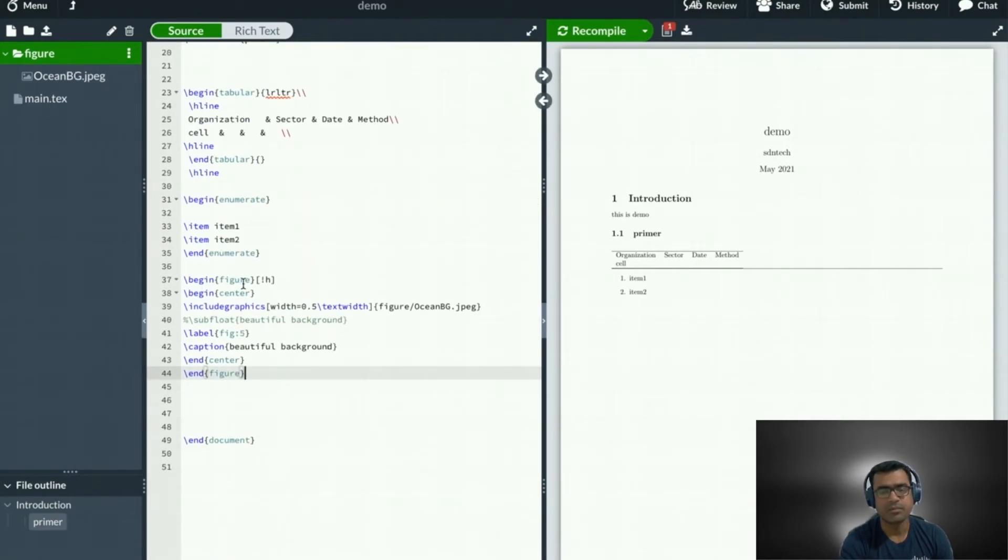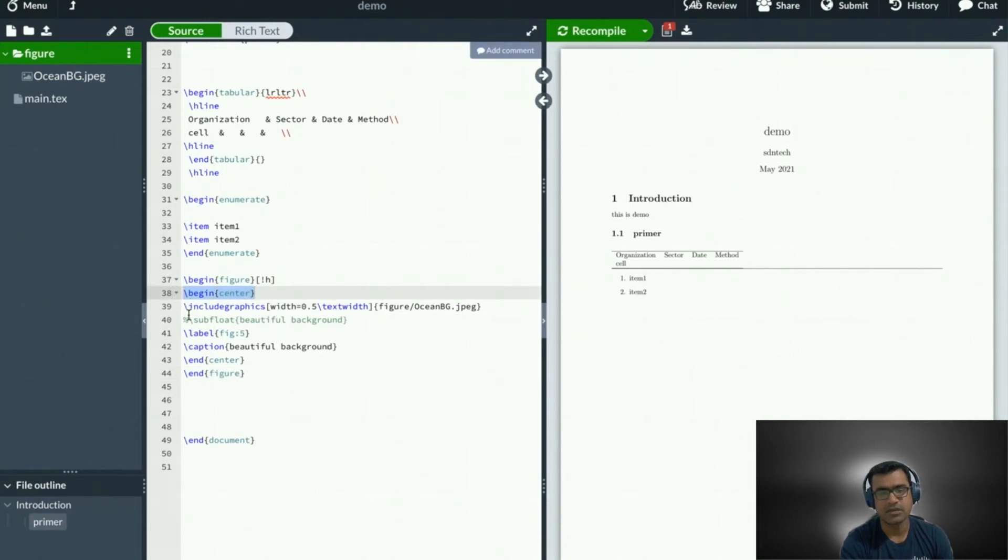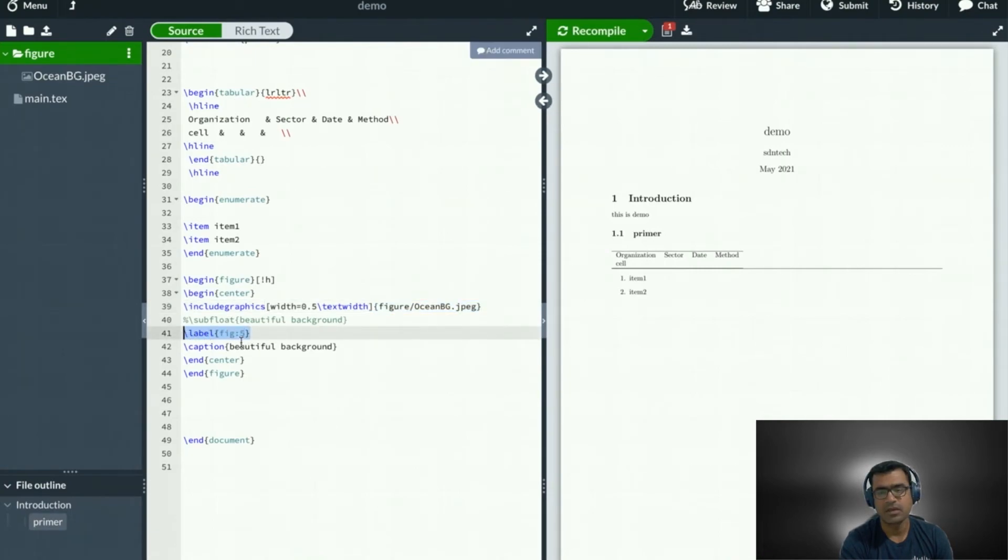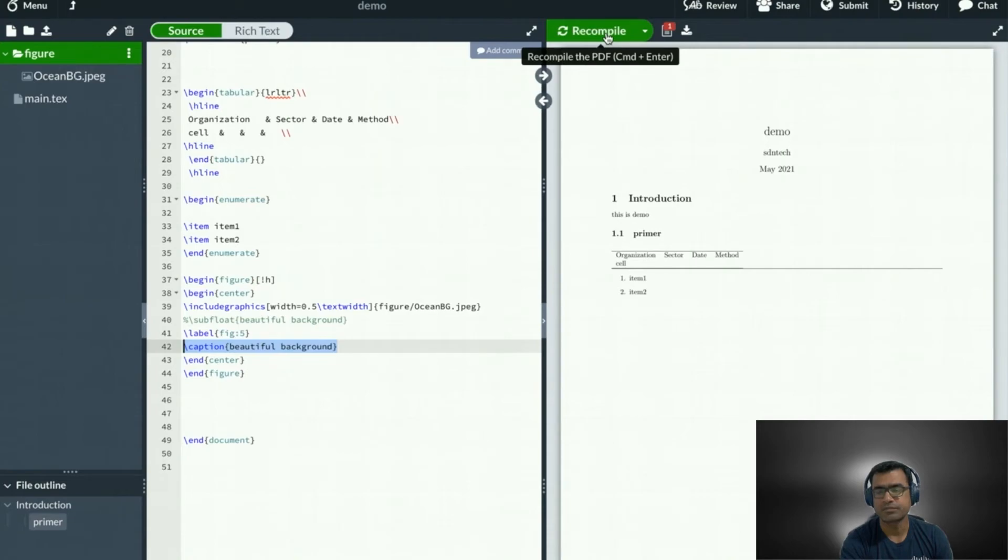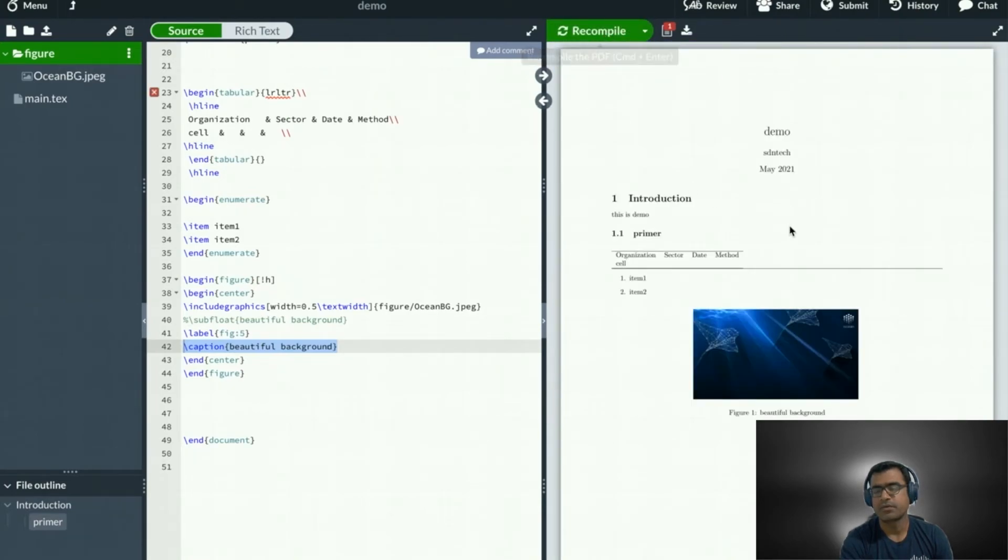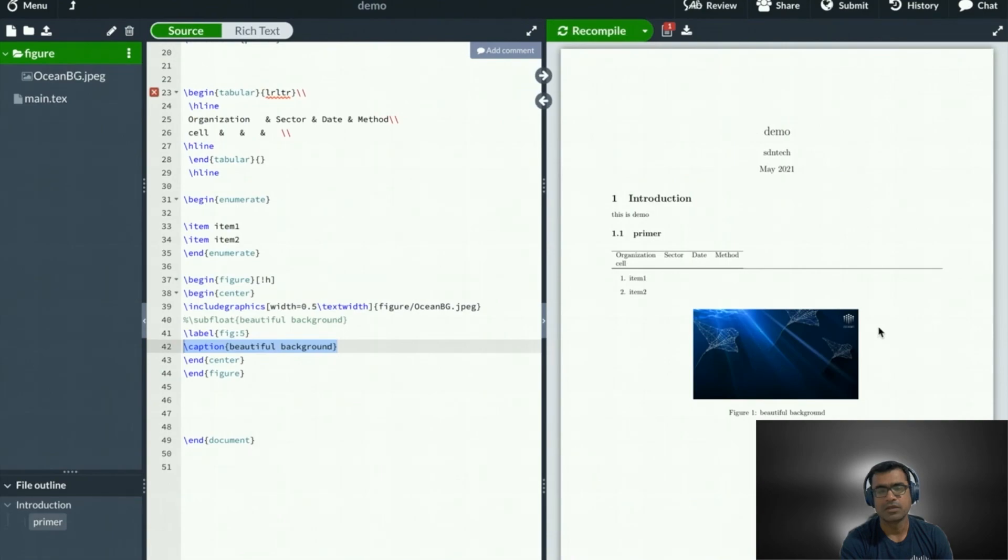If you look at the code, we begin figure, exclamation mark and H, that means override and put the figure here. Put figure in the center. And then we are saying include graphics and graphics destination or figure destination. Alongside that, we are labeling that figure and we are putting a caption, then end center and figure. Now let's recompile and see if figure shows up. Perfect. So I have my figure from figure folder within the document with figure and caption mentioned at the center.